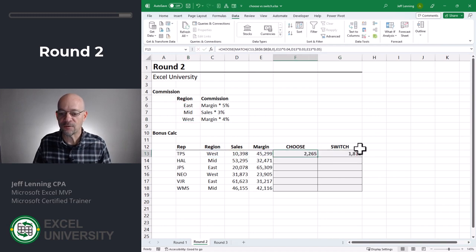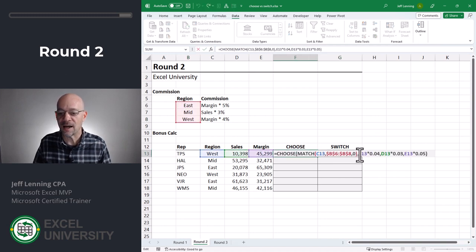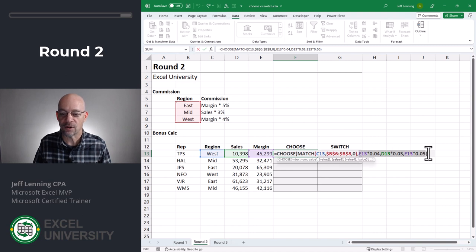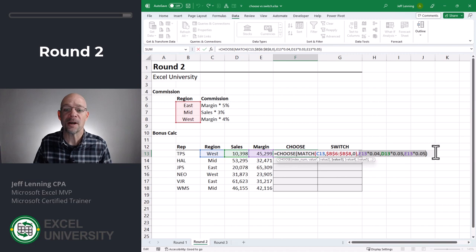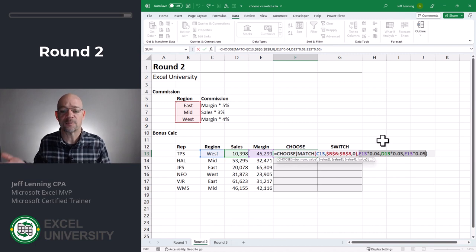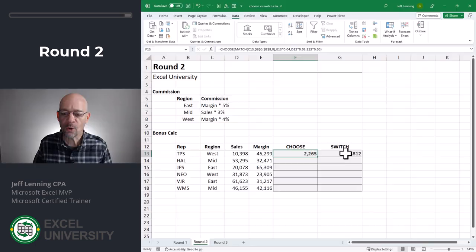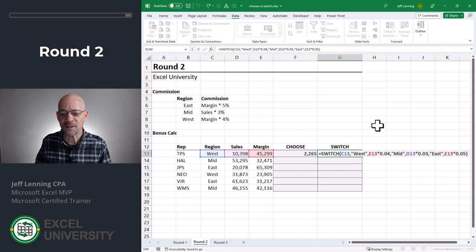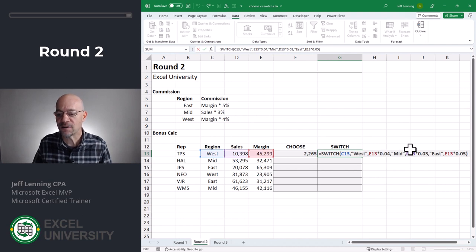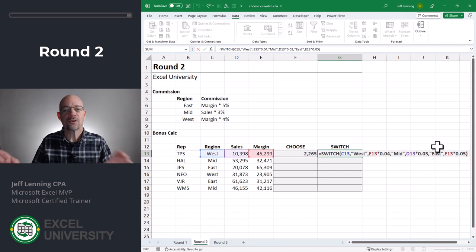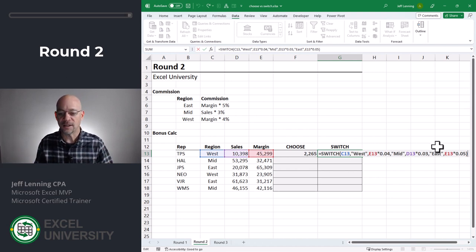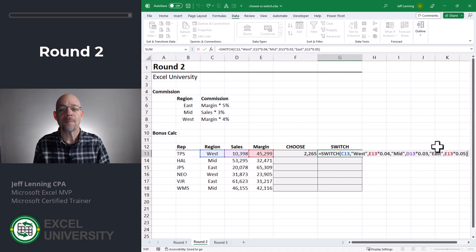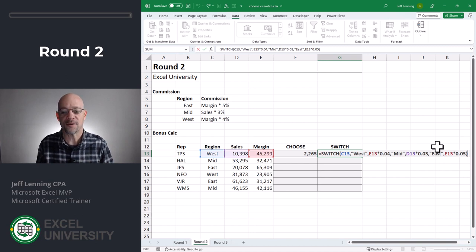Okay. In other words, the choose function relies on the exact order of these arguments. So if you change the order somewhere else, this formula is going to need to be updated because otherwise it's going to return unexpected or potentially incorrect results. Whereas with the switch function, we define the values. So it wouldn't matter where in the list these are. It's going to find it. In other words, order doesn't matter. Cool. All right. So who won round two? I'm going with switch.